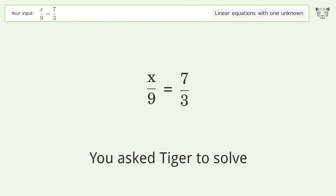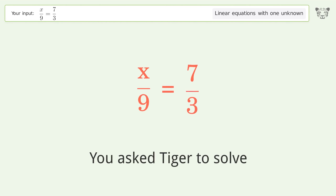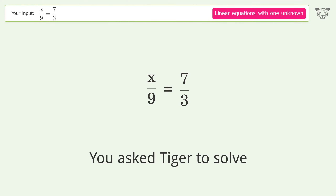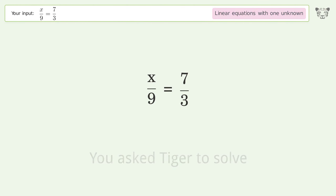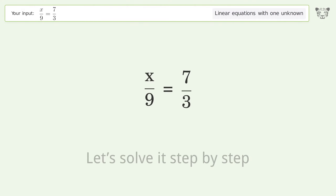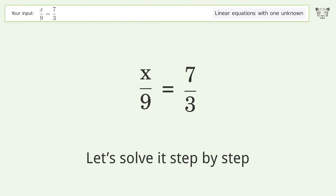You asked Tiger to solve this — it deals with linear equations with one unknown. The final result is x equals 21. Let's solve it step by step.